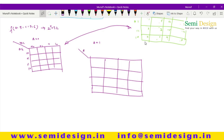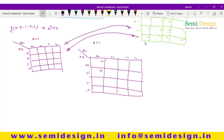For A=1, make another four-variable KMAP also with B, C, D, E and the same gray code labeling. Number the cells 16 through 31 — that is 16, 17, 18, 19, 20, 21, 22, 23, 24, 25, 26, 27, 28, 29, 30, and 31.